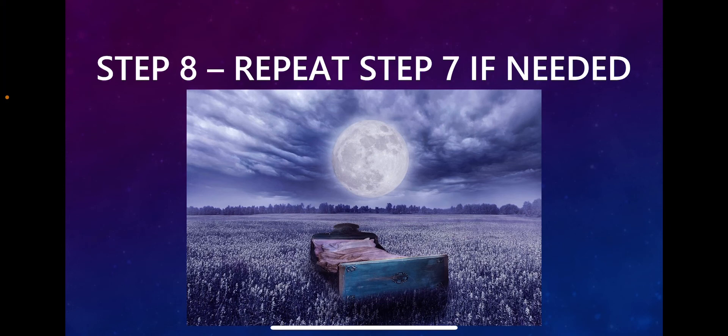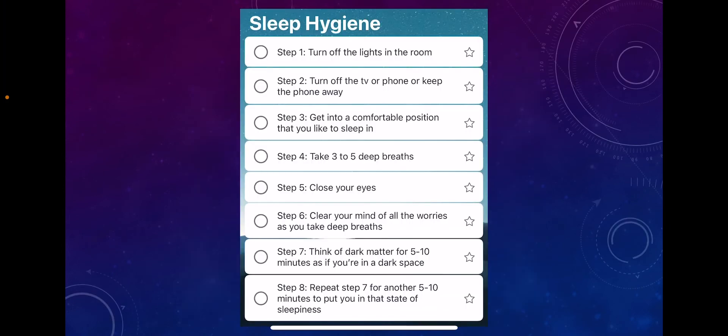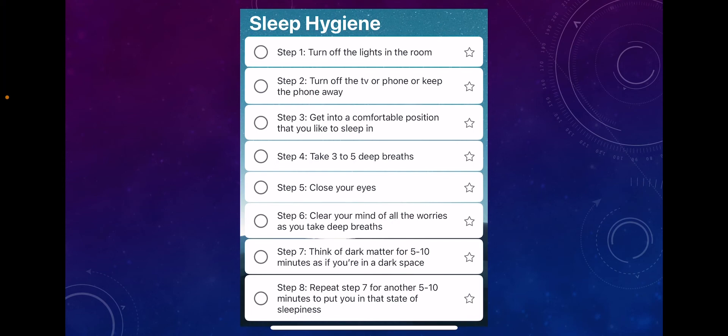So again, in summary: step one, turn off your lights; step two, turn off any TV or phone; step three, get into a comfortable position; step four, take three to five deep breaths; step five, close your eyes; step six, clear your mind; step seven, imagine yourself floating into a pitch dark space. Within five to ten minutes, you're going to start to feel that you're going to fall asleep.